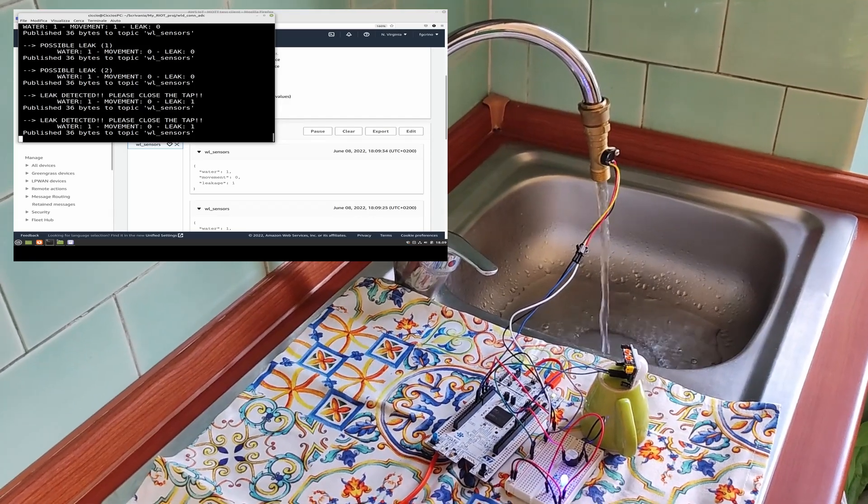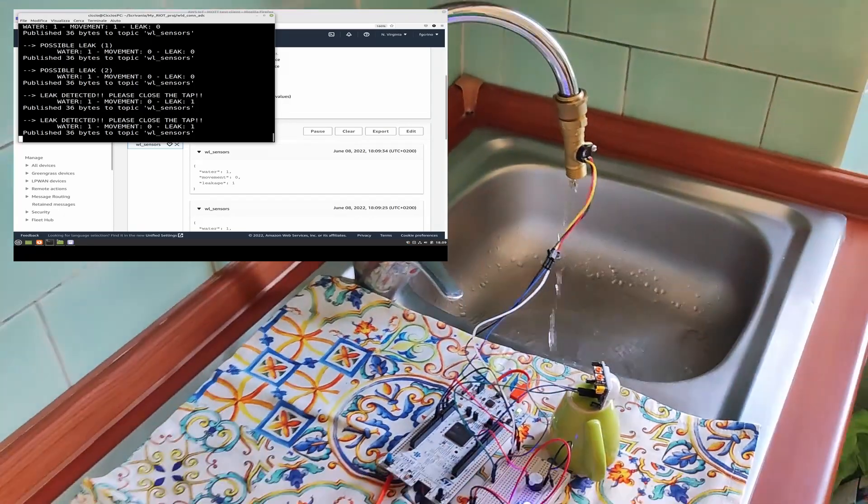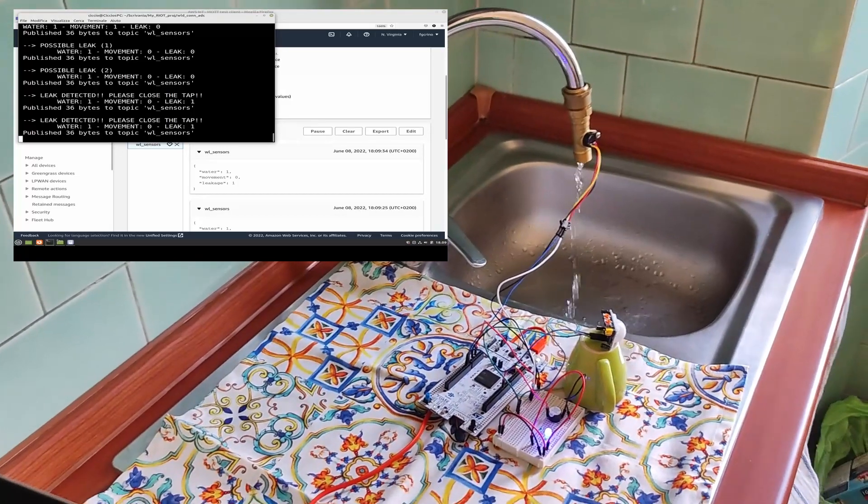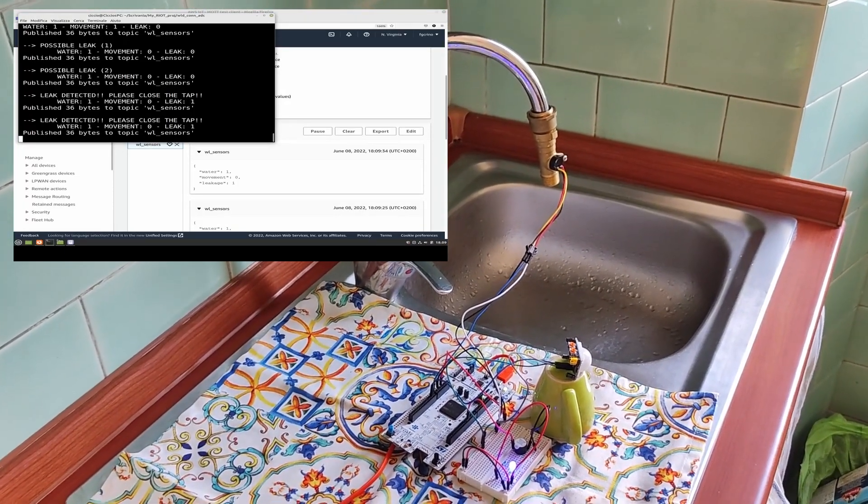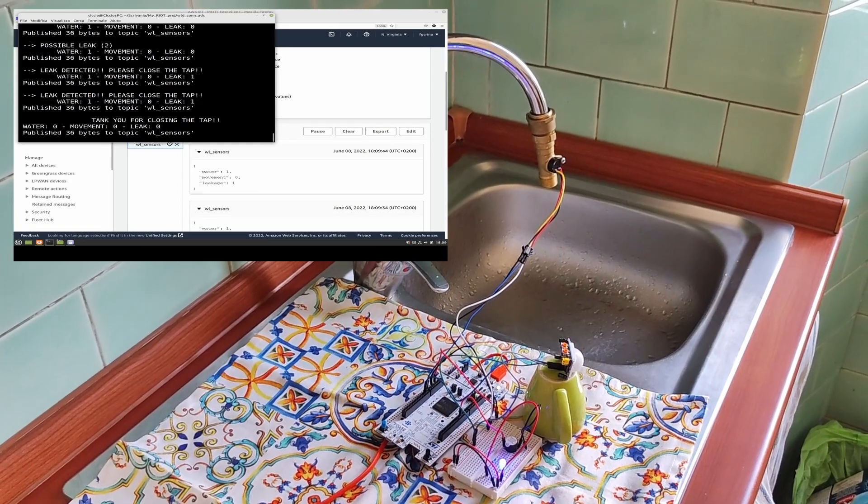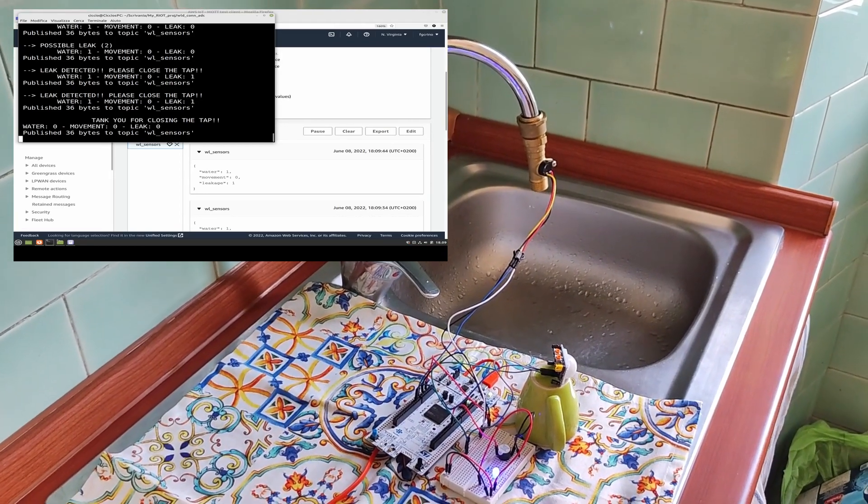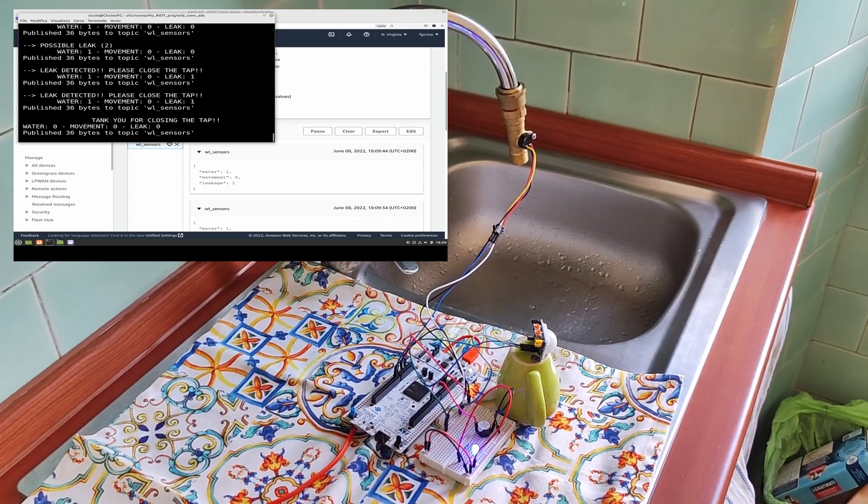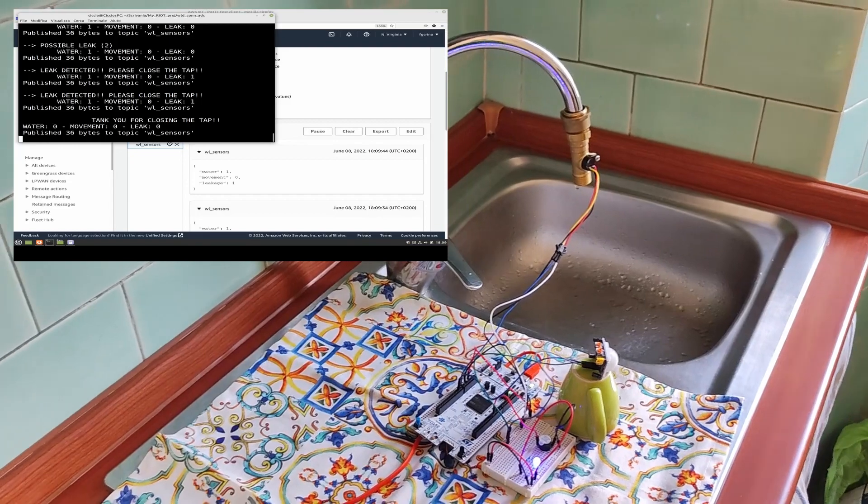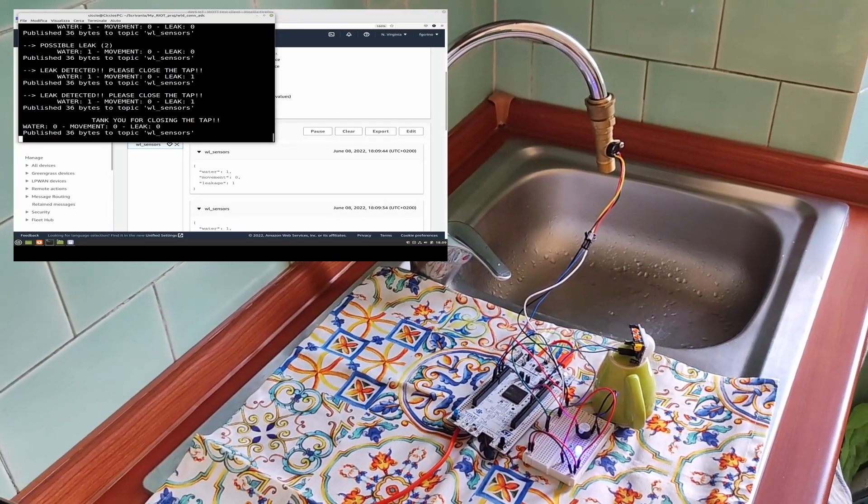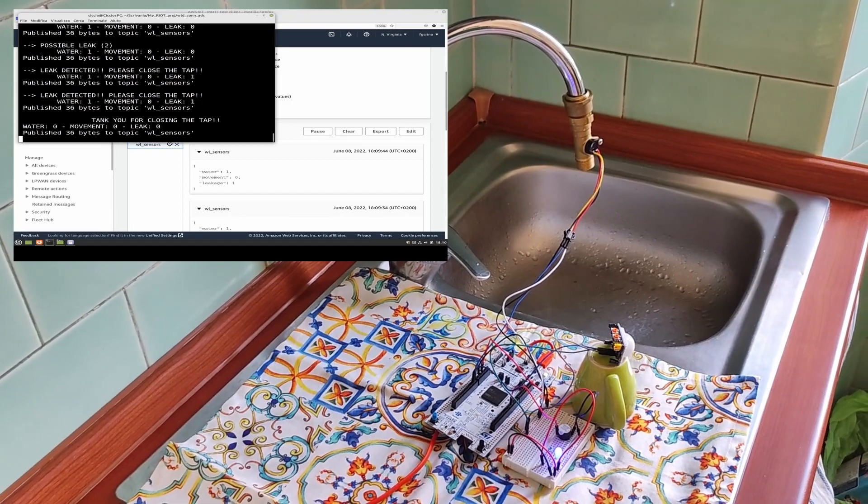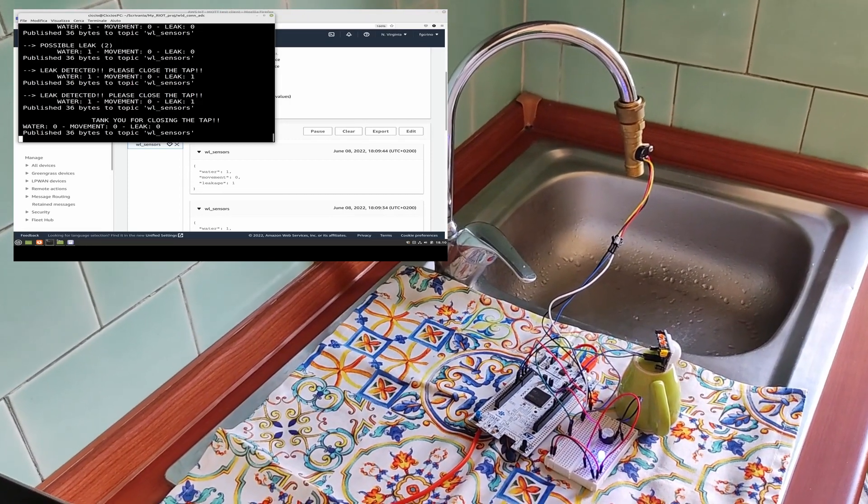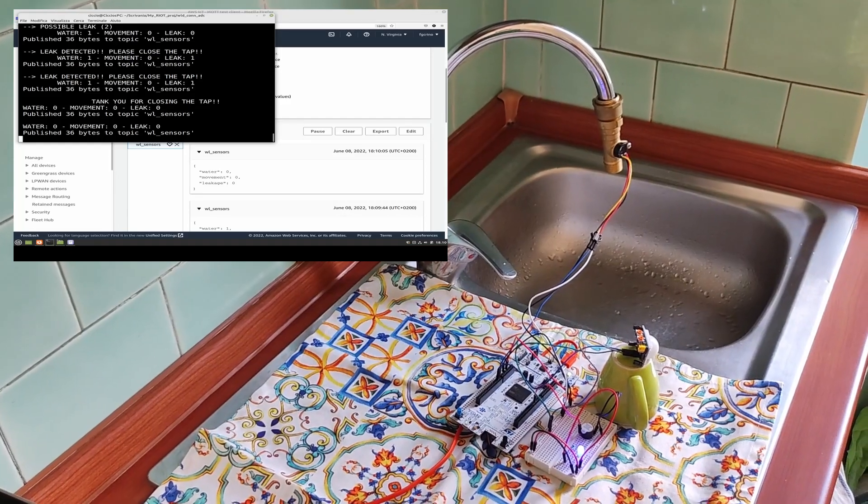Now, we have another signal and here we close the tap and now we will obviously have another zero for the water and also zero for the movement. And all is reset and the sampling is back to every 20 seconds while if the tap is open the sampling is each 10 seconds.